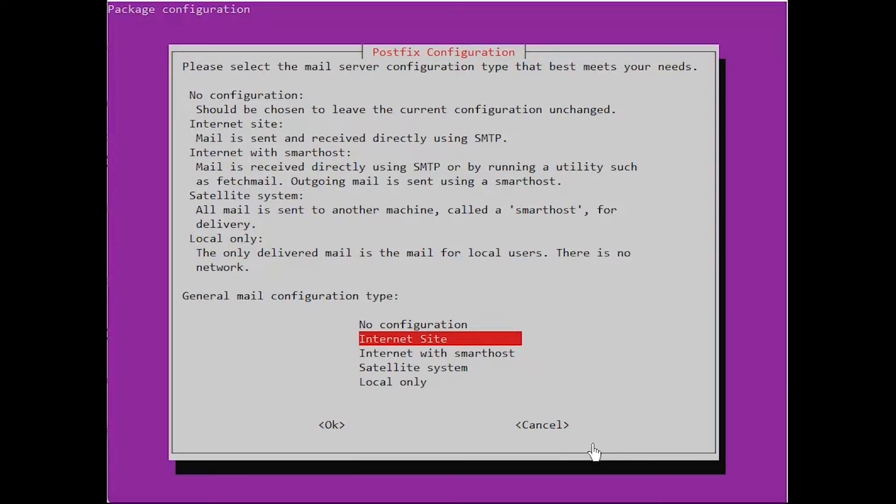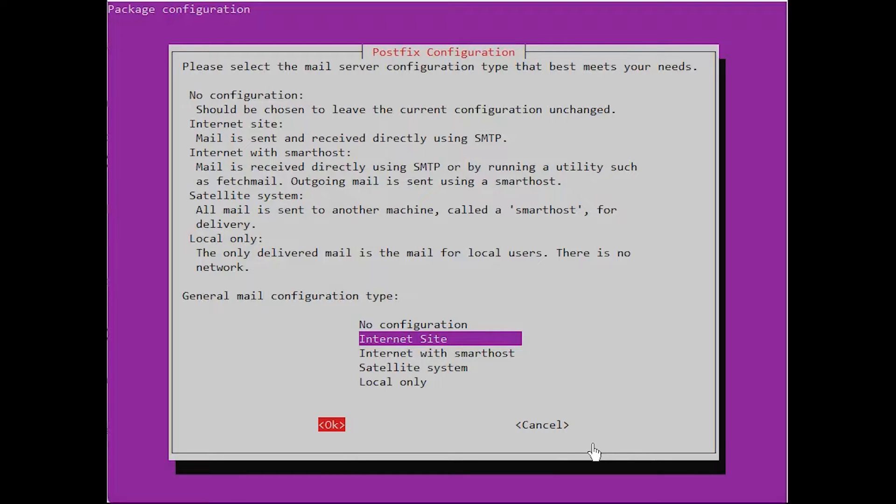A PostFix configuration window will pop up in the process of installation. The configuration comes with InternetSite as the default mail configuration type. That is the recommended type of configuration for this particular purpose. Thus, you should press Tab, select OK, and then press Enter.